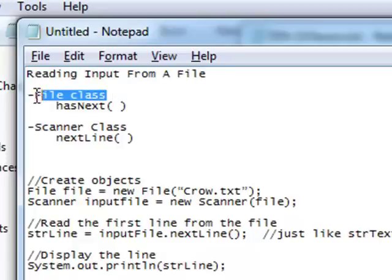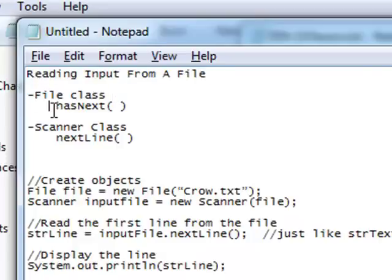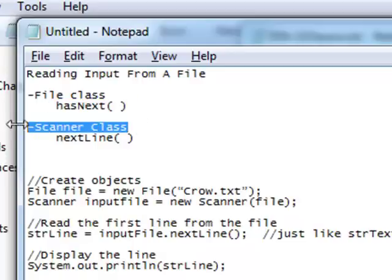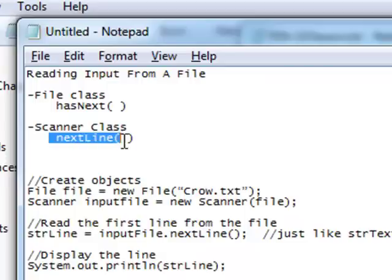Today we're going to learn about the File class. The File class has a very unique method called the hasNext method, which allows us to see whether or not we've reached the end of a file. We are also going to use the Scanner class and the nextLine method, which you've used before.